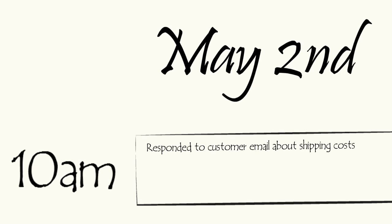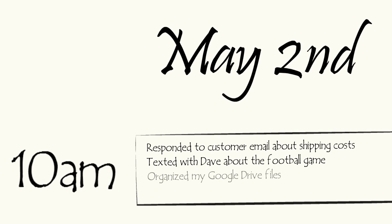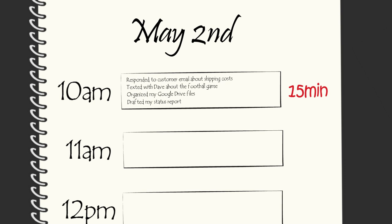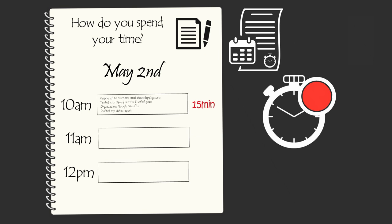For example, responded to a customer email about blank, responded to a text message from blank, organized my blank files, and wrote a draft for the blank report. After writing down your activities for each hour, write down how many minutes, approximately, that you spent doing work that hour that you feel was a unique contribution. Work you think was useful and that leveraged your strengths. If you have the self-discipline to do this for four weeks, then at the end of the month, you'll get a time log statement, much like a credit card statement. When you review your time statement, you'll see, much to your surprise, how many worthless things you spent your time on.